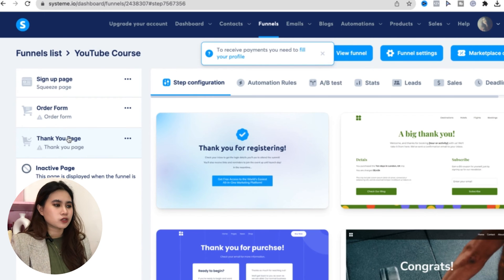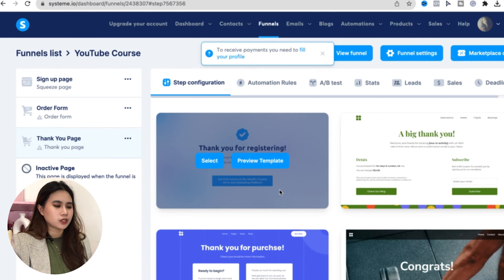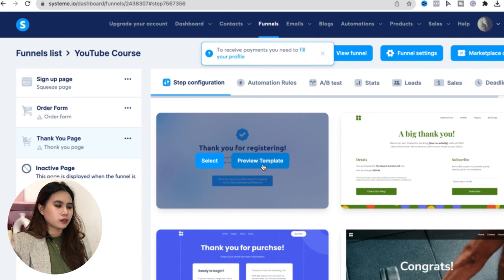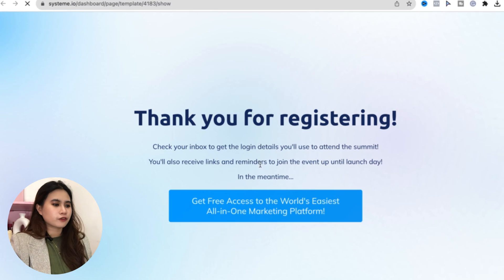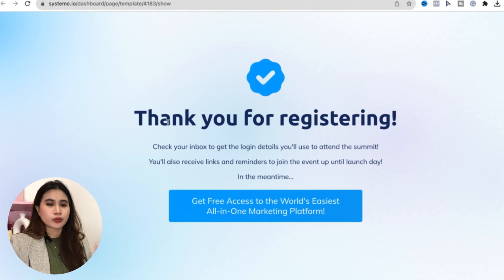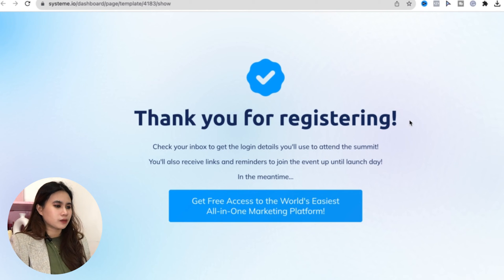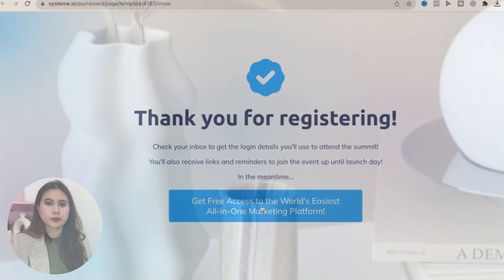The thank you page is usually where you let the customer download your digital product. Using a preview template from System.io, you can say 'Thank you for registering' or 'Thank you for downloading,' with a button where they can access the digital product.